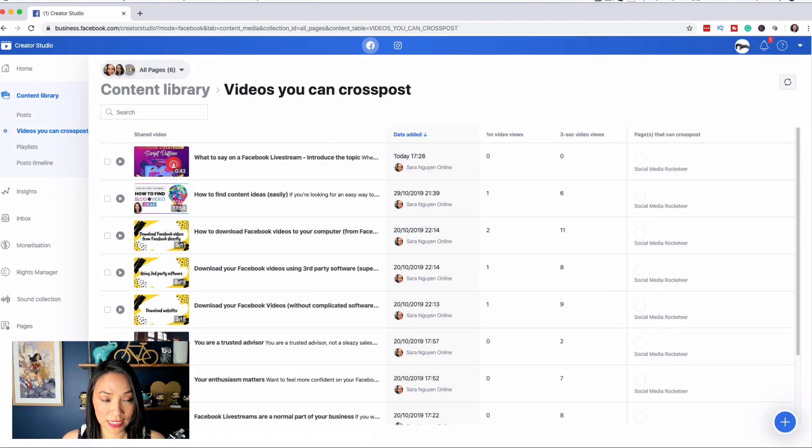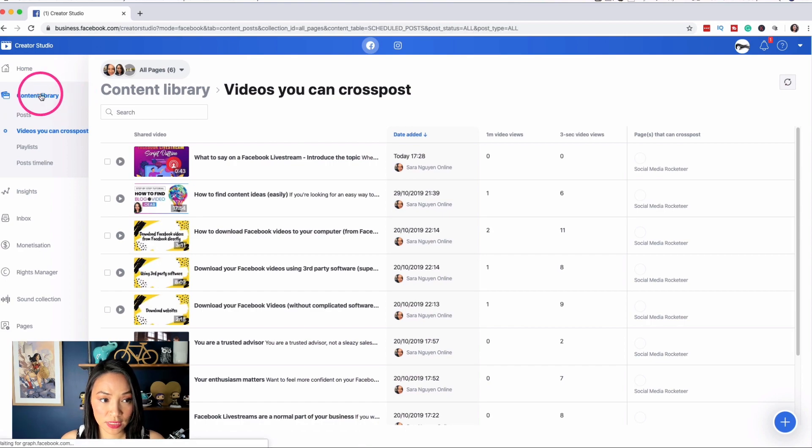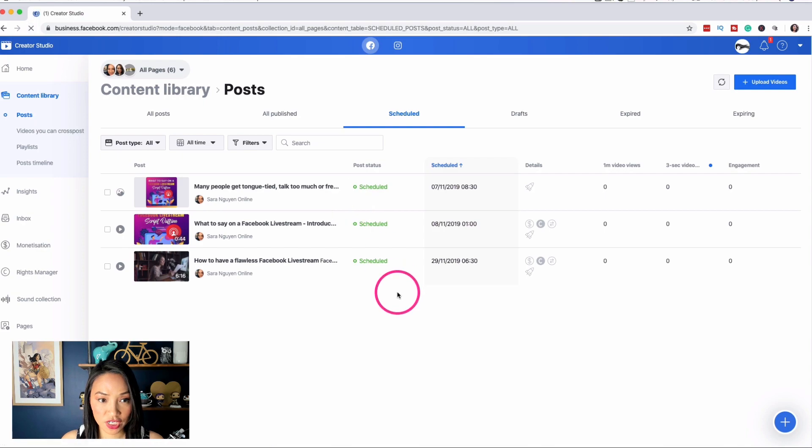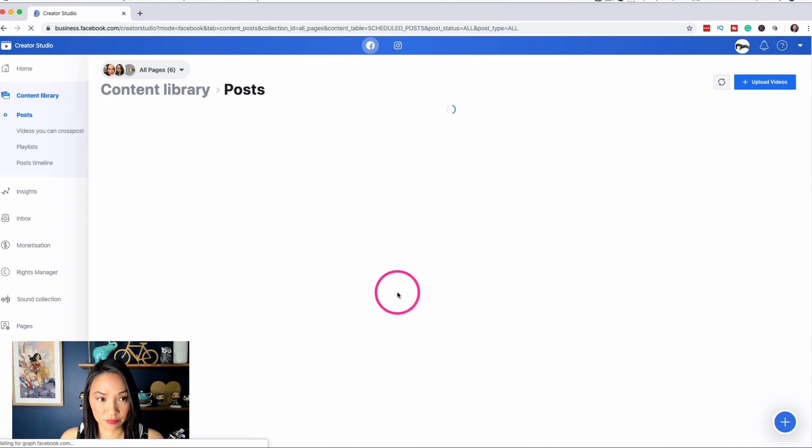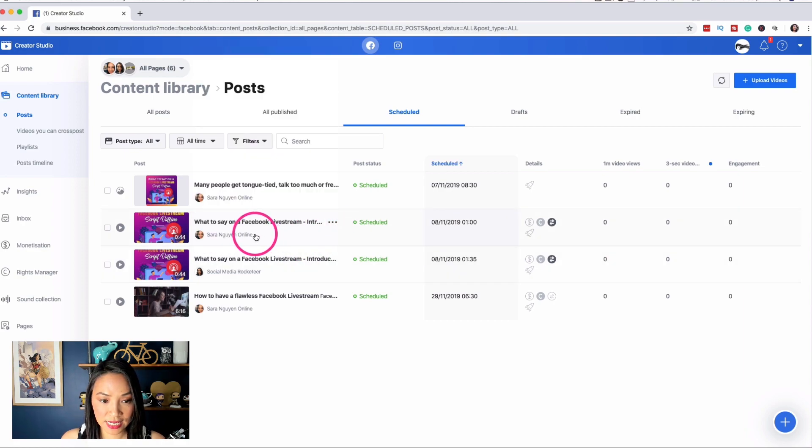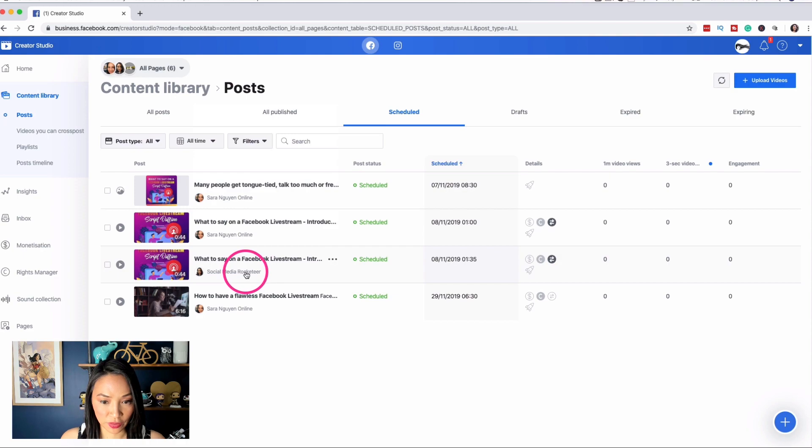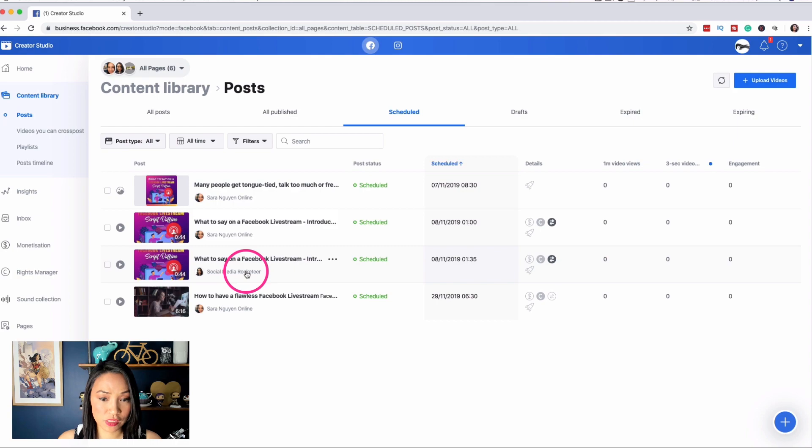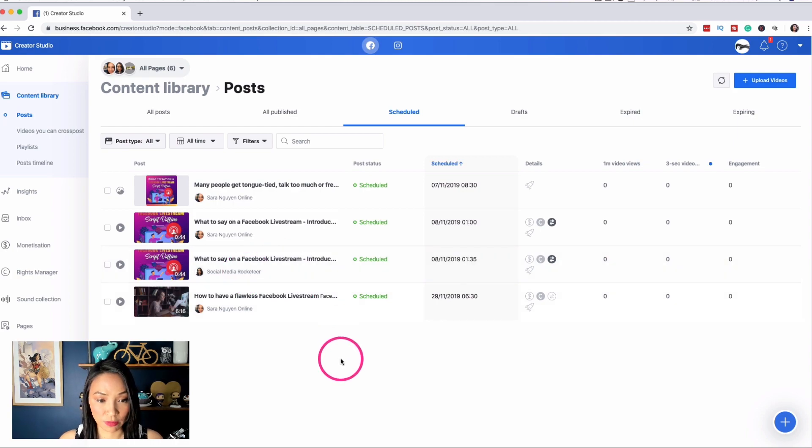And I can see it all if I go back to the content library and I can see it all here. I'll refresh. I'll be able to see it once it's ready appear in the schedule section. I've got the post here that is scheduled to Sarah Nguyen online and the same post scheduled to Social Media Rocketeer. I didn't have to type two separate posts. I was able to do a few clicks and got it to schedule to the other page as well.